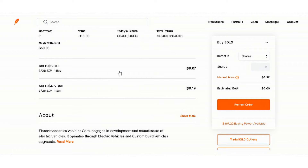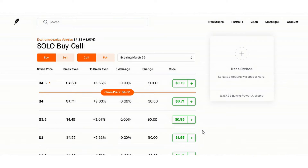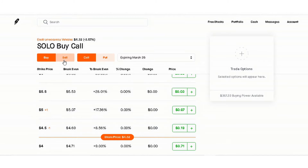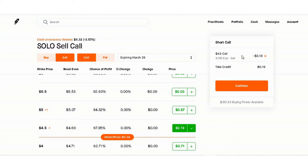Now if you want to go ahead and do this call option, click on Trade SOLO Options. The first thing you want to do is click on Sell Call — don't get these confused, go straight to Sell Call. If you were repeating the one that I did, you would click on the 4.50 sell call. It's going for 19 cents right now; I got it for 22. Click on it, and now you have a short call at four dollars and fifty cents for negative 19 cents.